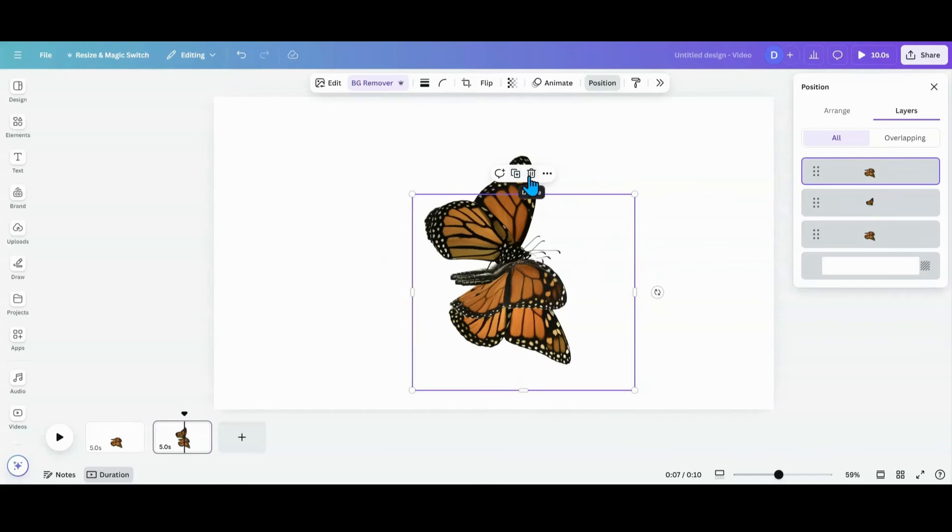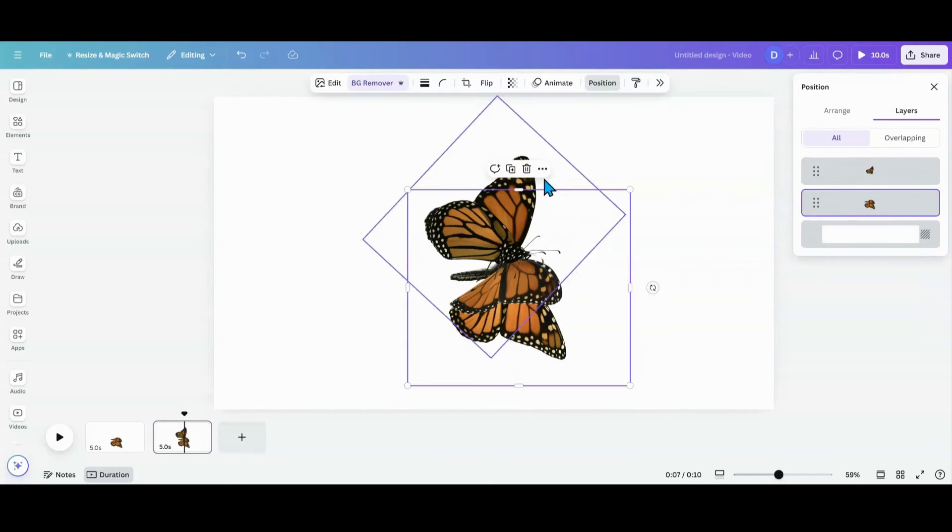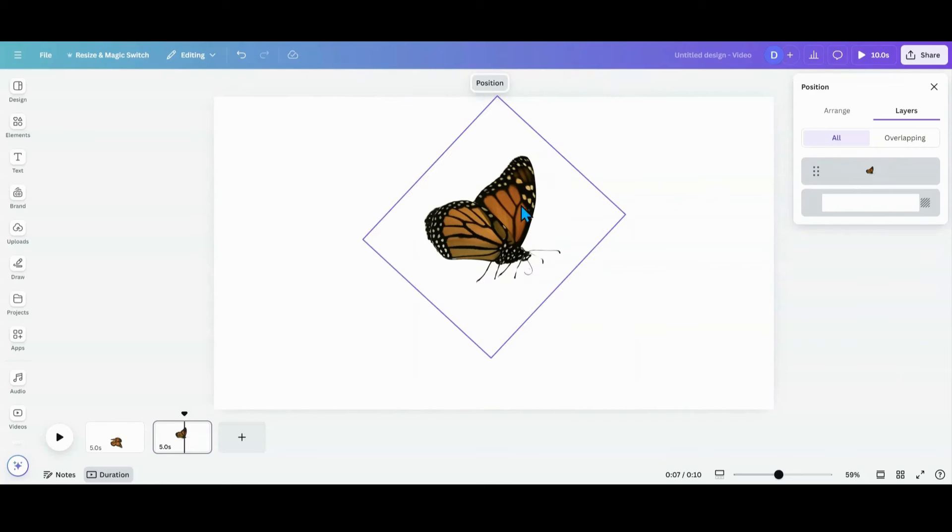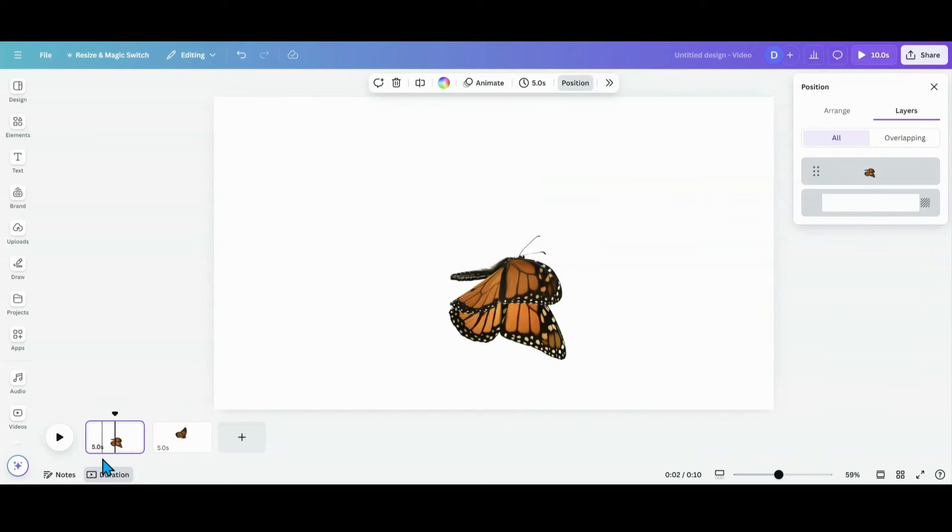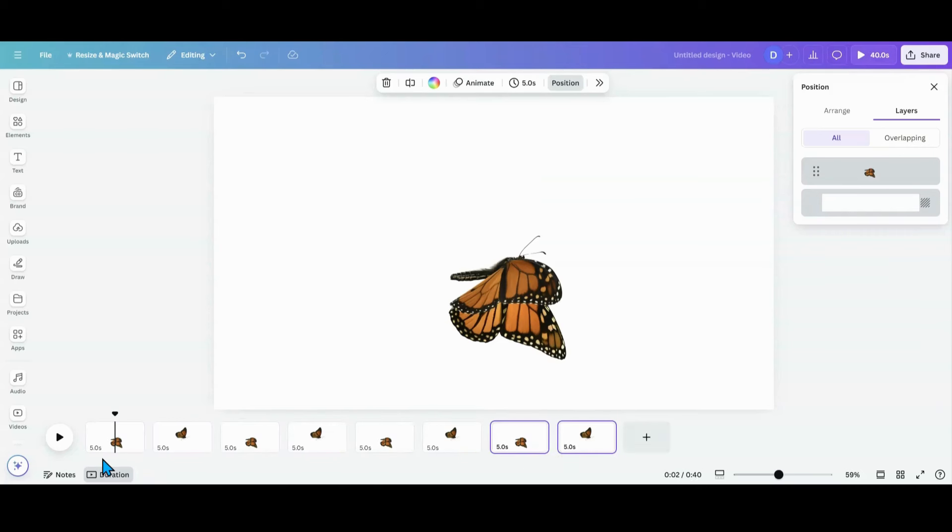Oops, I hit duplicate. Sorry. The second one, delete. And now I'm going to do is hit my control A again. Then I'm going to hit, hold my control and hit D a bunch of times.